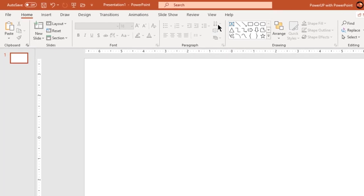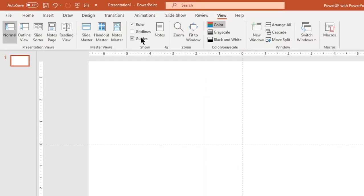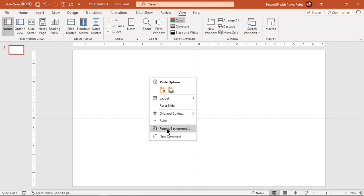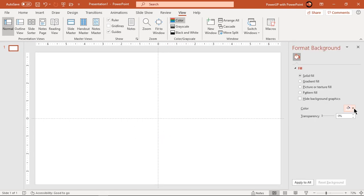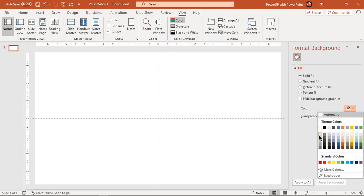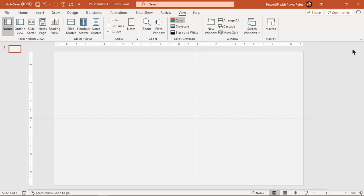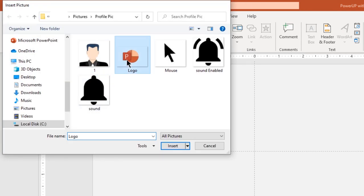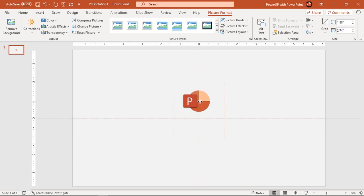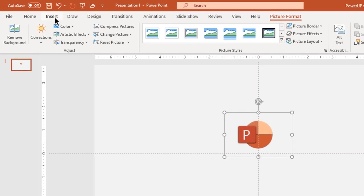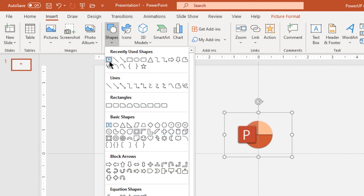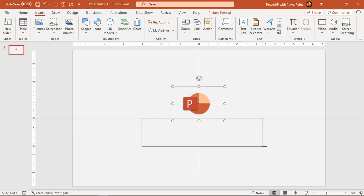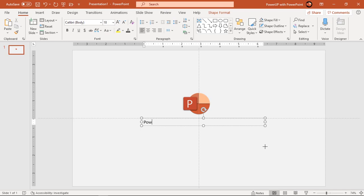First enable the guides and format the background with solid color. Next go to the Insert tab and add your YouTube channel logo. Again go to the Insert tab and add a text field. Type in your channel name and format it as per your requirement.